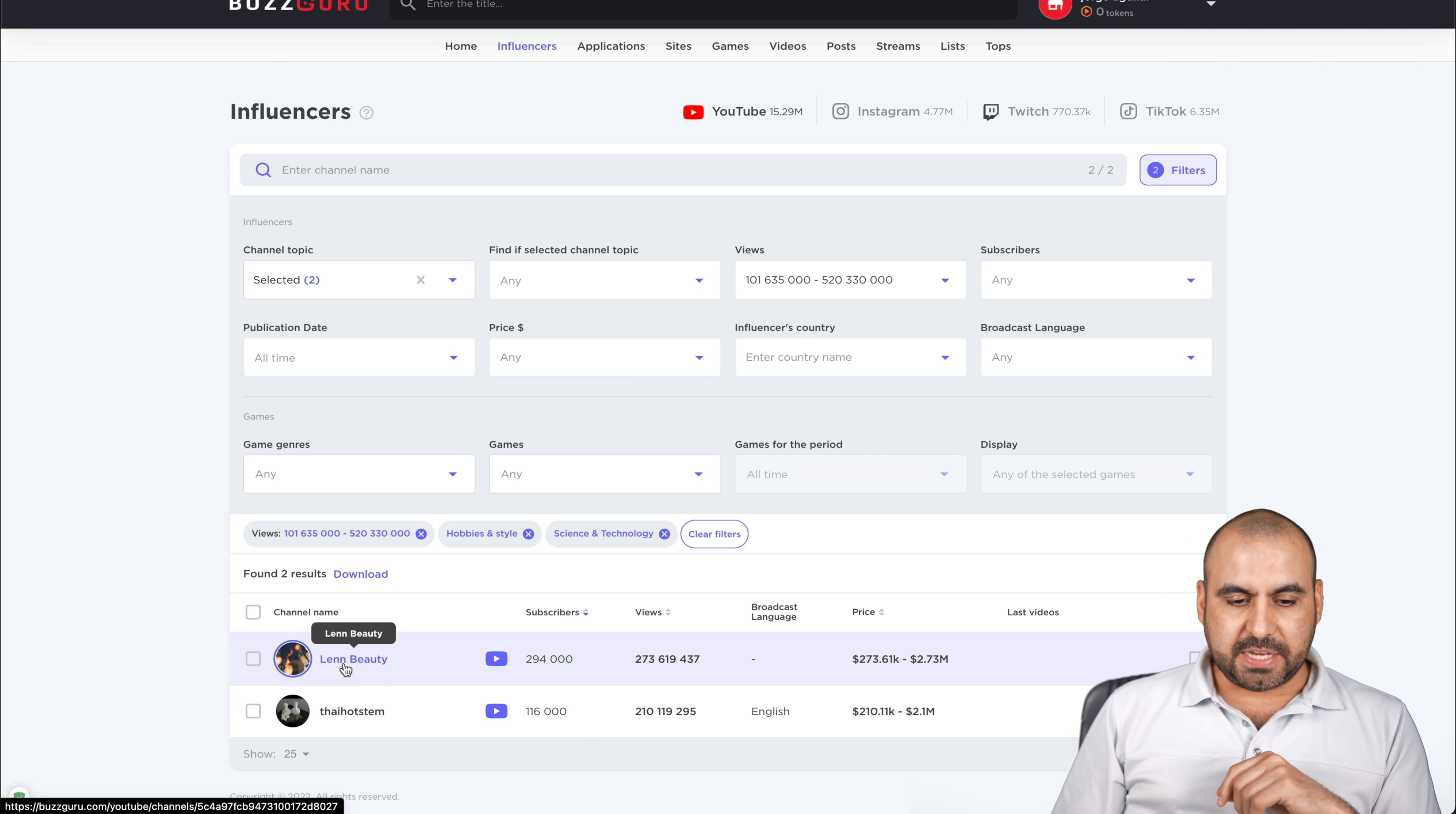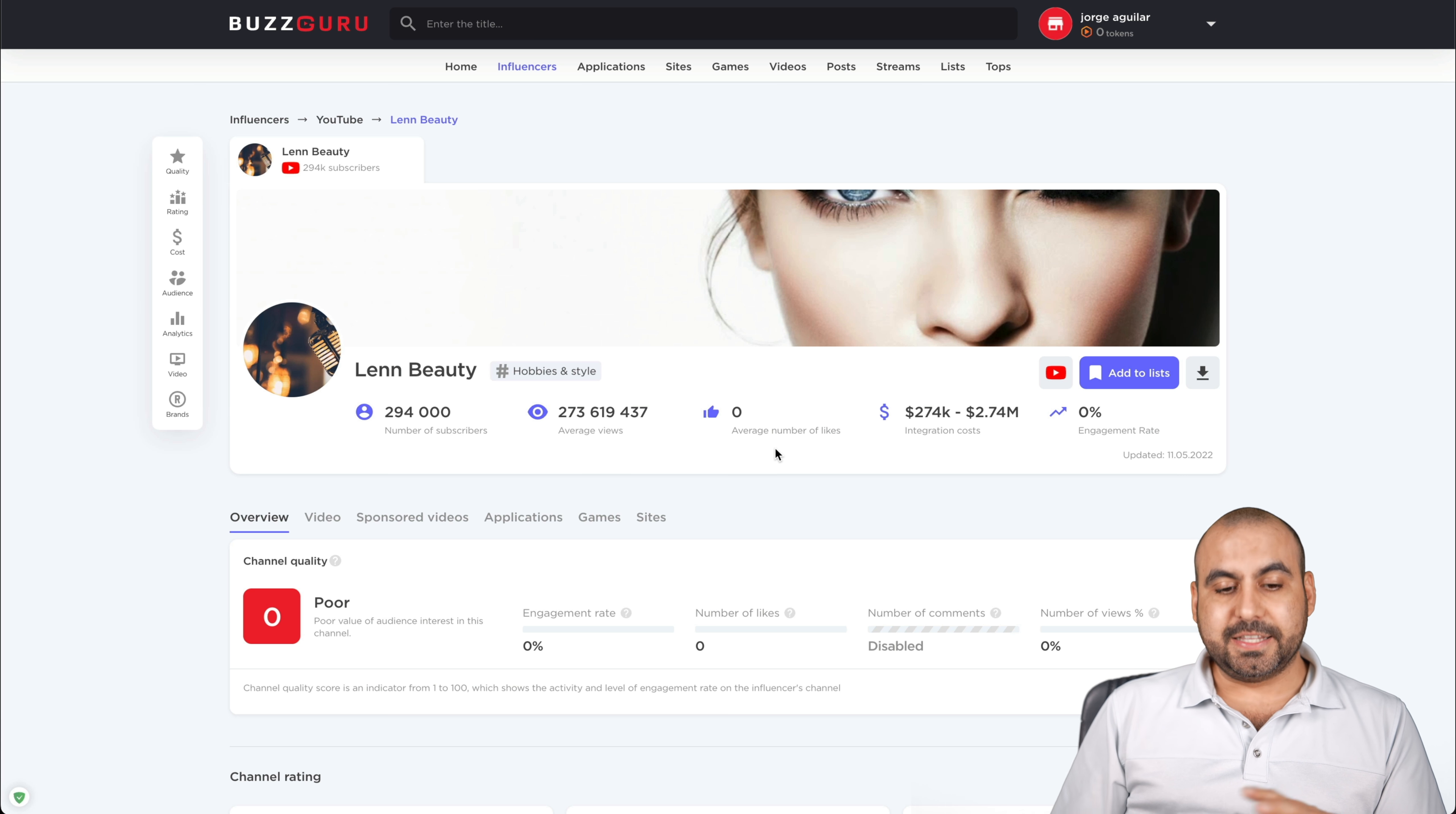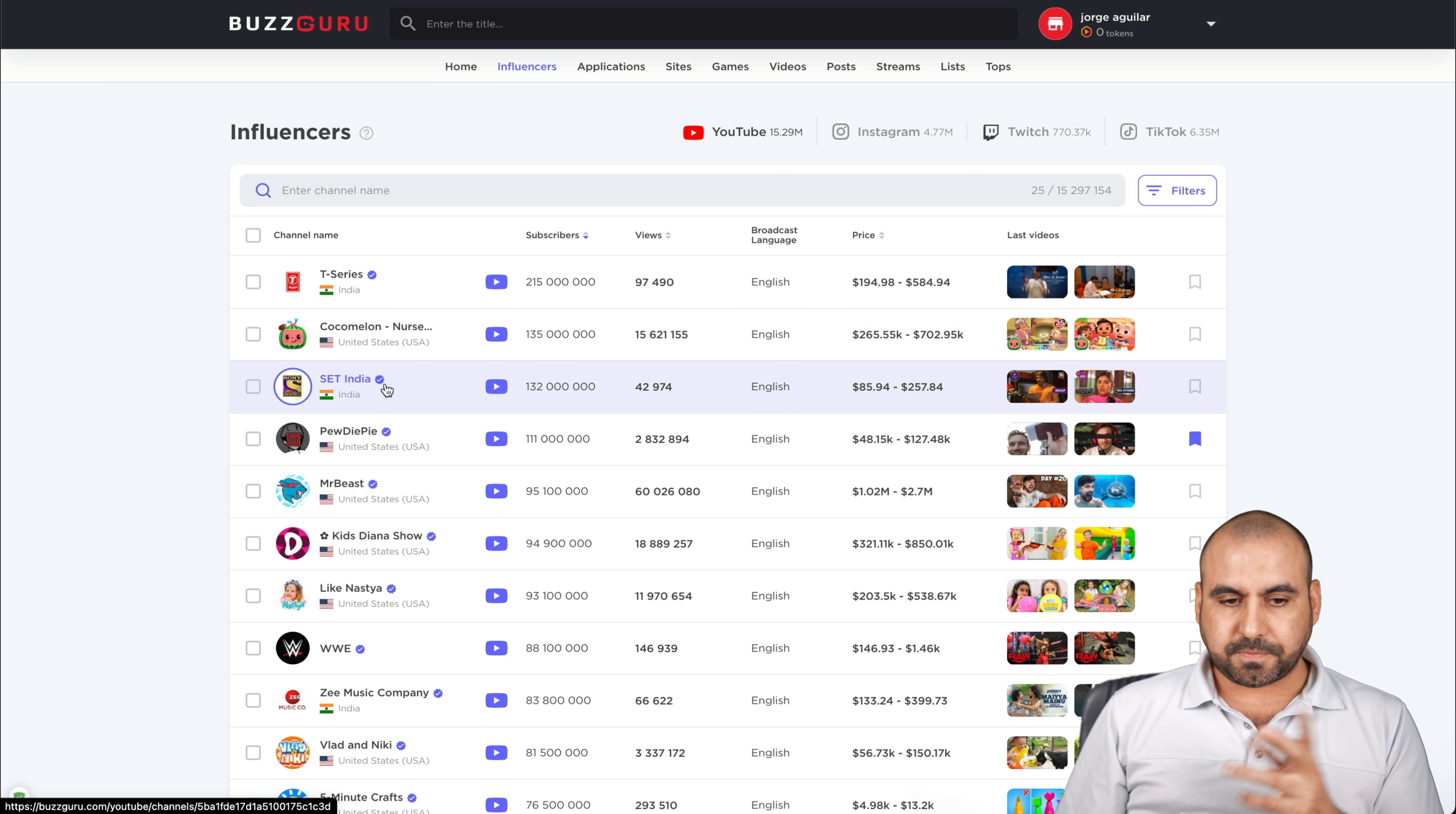Let's choose this one, Len Beauty. She has 294,000 subscribers. Her hashtag is about hobbies and style. The average views that she gets is 273 million. That's a lot of views. Average number of likes, it hasn't counted for that because this is not one of the biggest influencers. So the information is limited. You're going to see we have some information here because it's limited. Let's search for a big one just to give you an overview of all you can see right there.